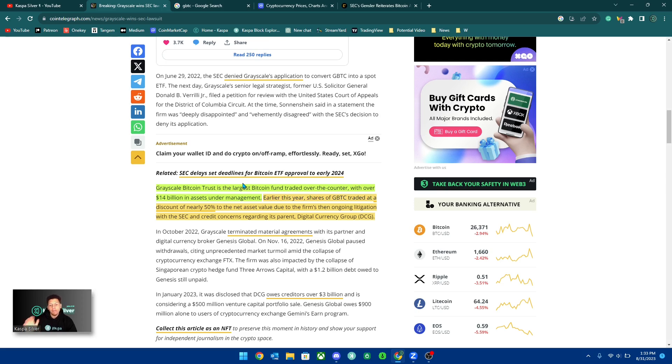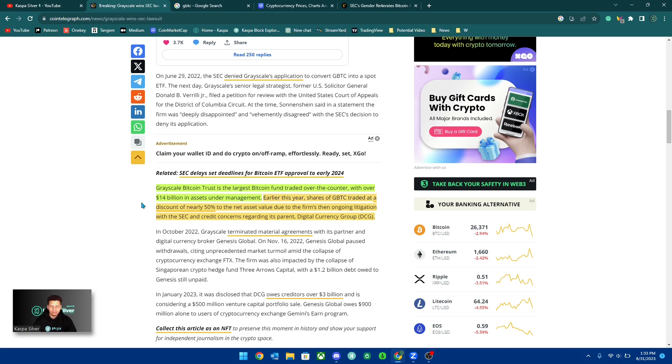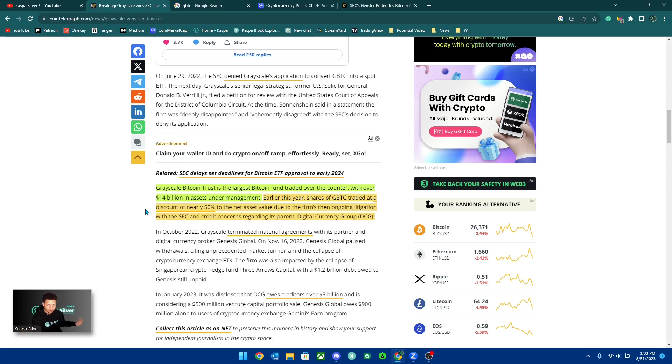Now, I would never recommend holding these ETFs over holding the actual asset itself, Bitcoin, because this is basically just a way for institutions to hold all of the Bitcoin.